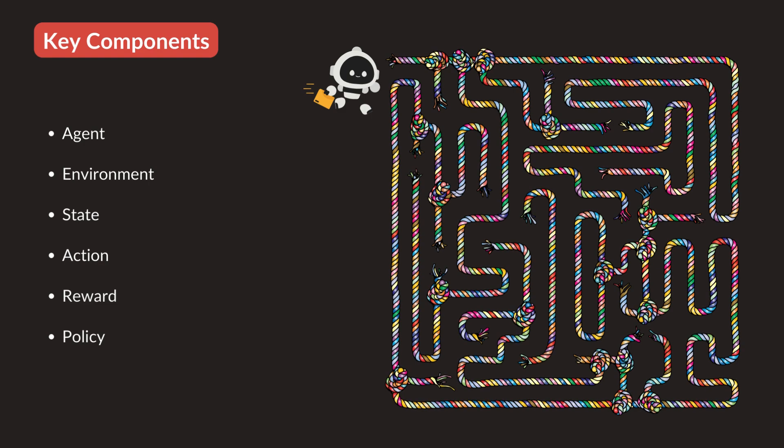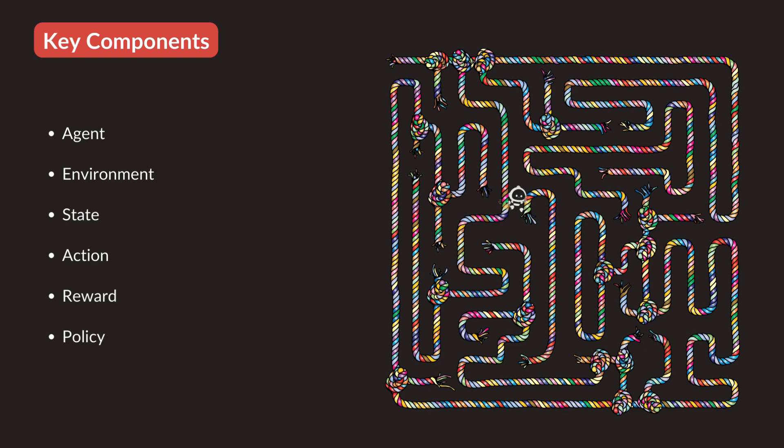The current situation of the agent is called state. In our example, the position of the robot is the state. An agent can make decisions. Like in our case, the robot can move forward or backward, turn left, or turn right. Basically, the decision made by the agent is called an action.